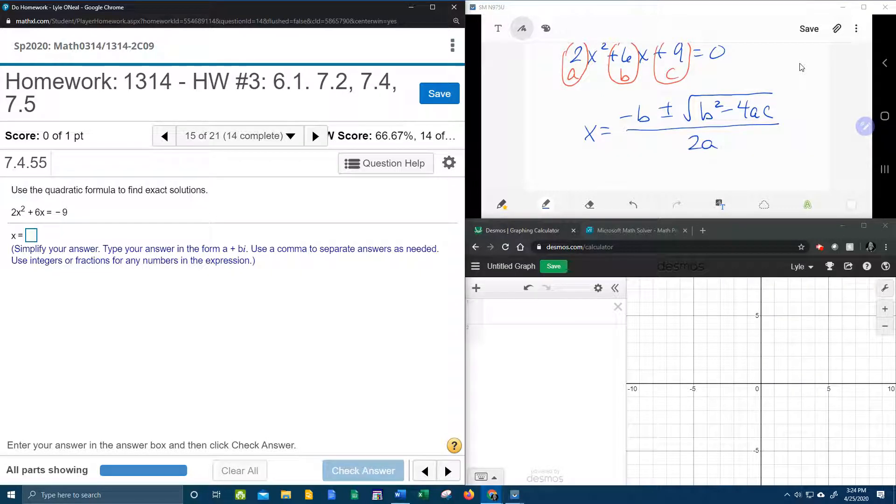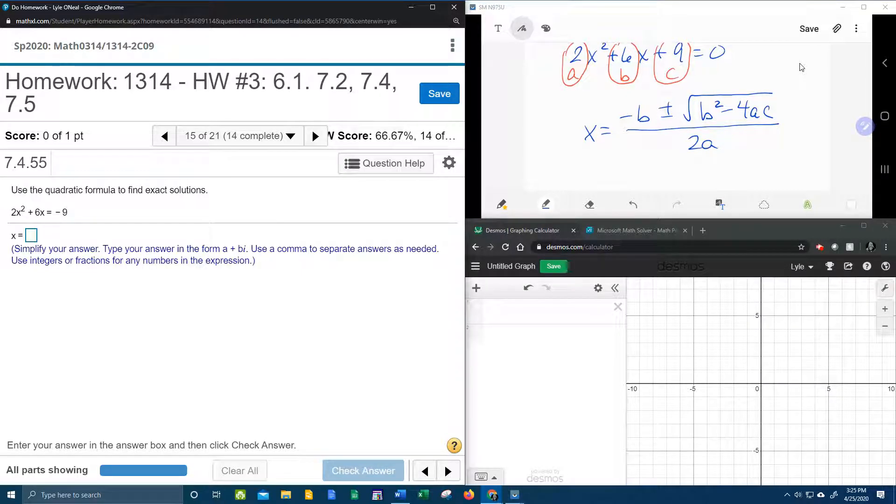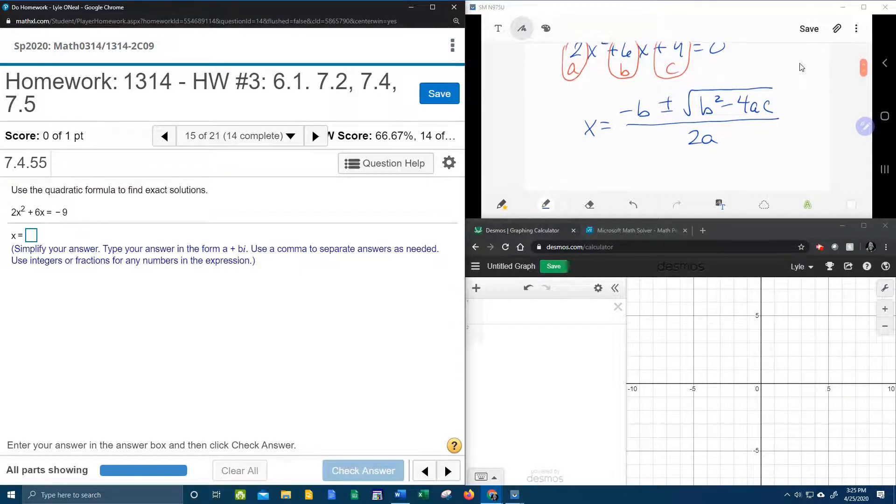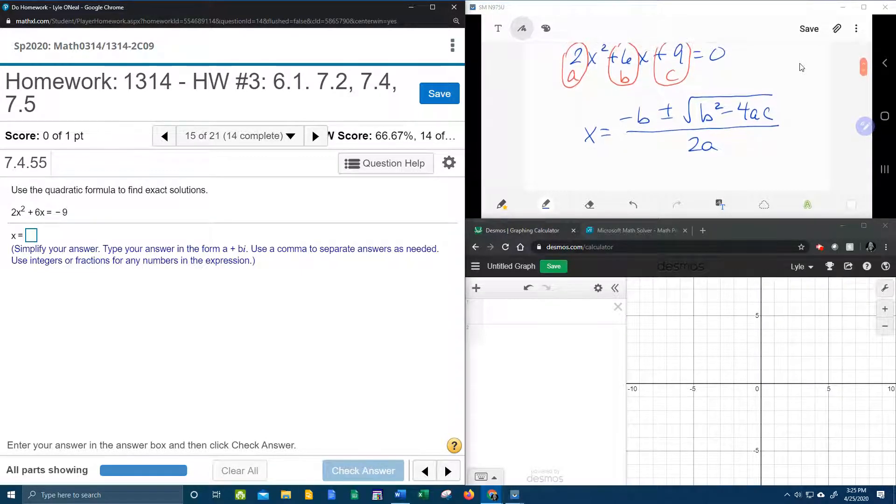Man, I'm a terrible singer, but I love that song. That is the quadratic formula song.